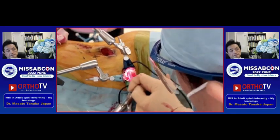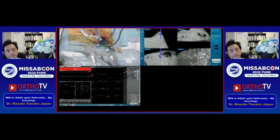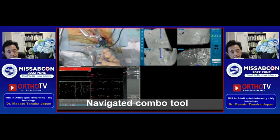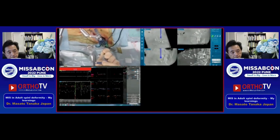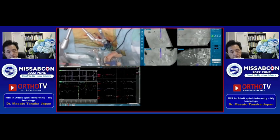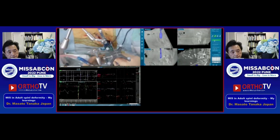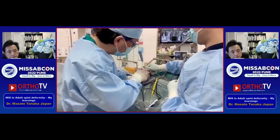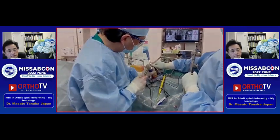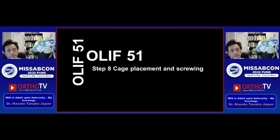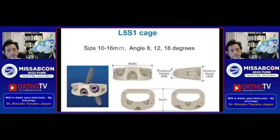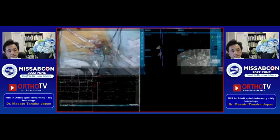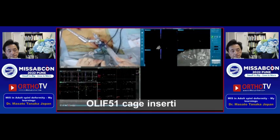This is the ring curette. This is a navigated combo tool to make the end plate smooth. This is the navigated shaver, and this is the navigated trial. For the L5-S1 cage only, the size is from 10 to 16 mm, and the cage angles are 8, 12, and 18 degrees. The cage is inserted with a mallet.